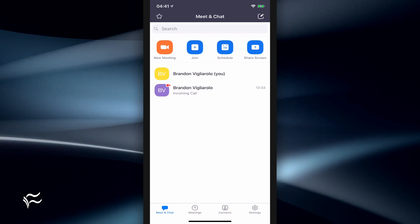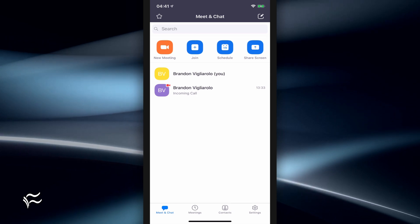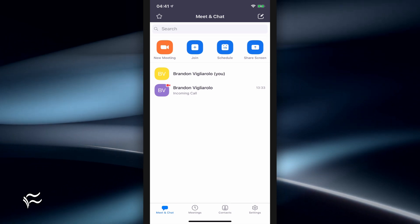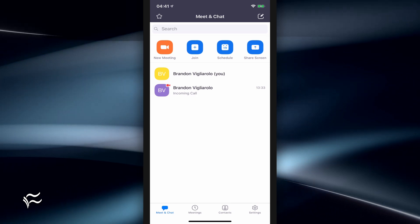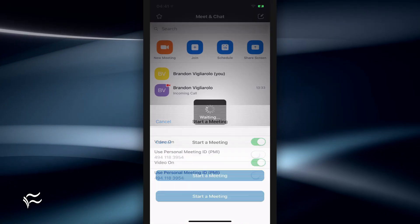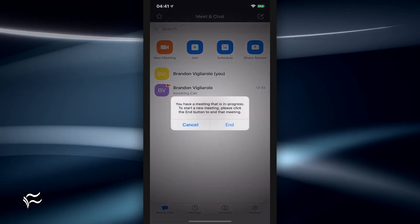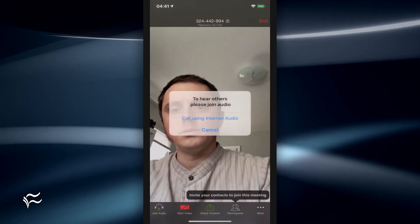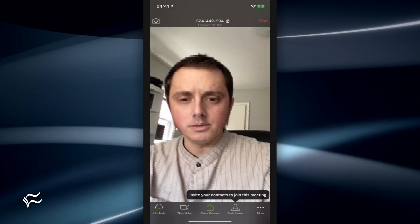For those of us using iPhones, on the other hand, we can turn on a virtual background pretty easily. So let's say you're in a meeting — it doesn't matter if you start it or you join it. So here we are in the meeting.